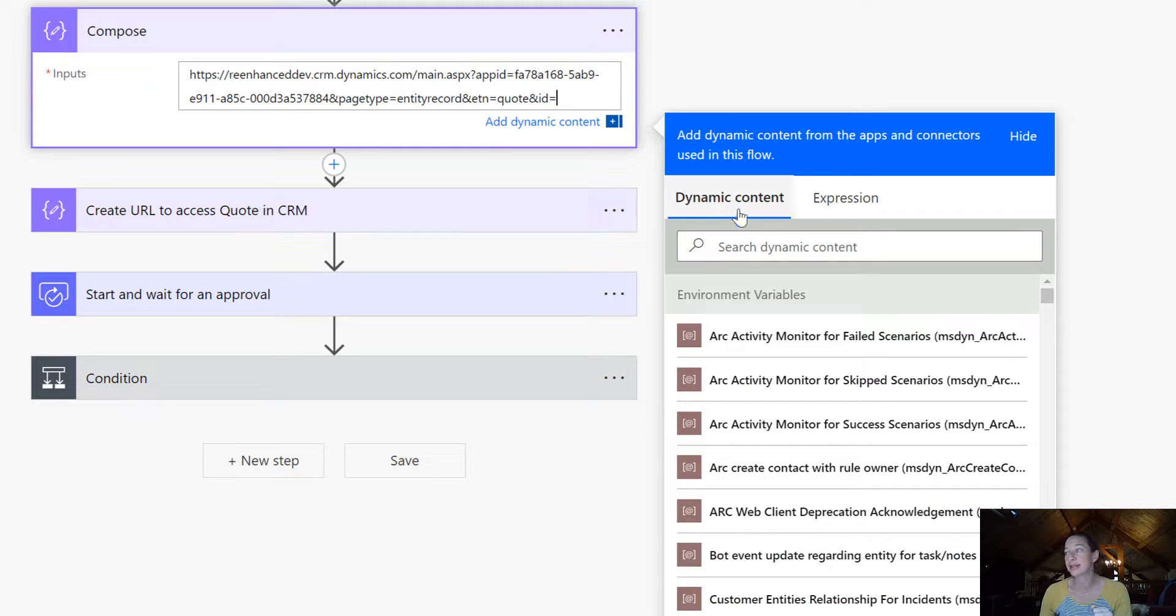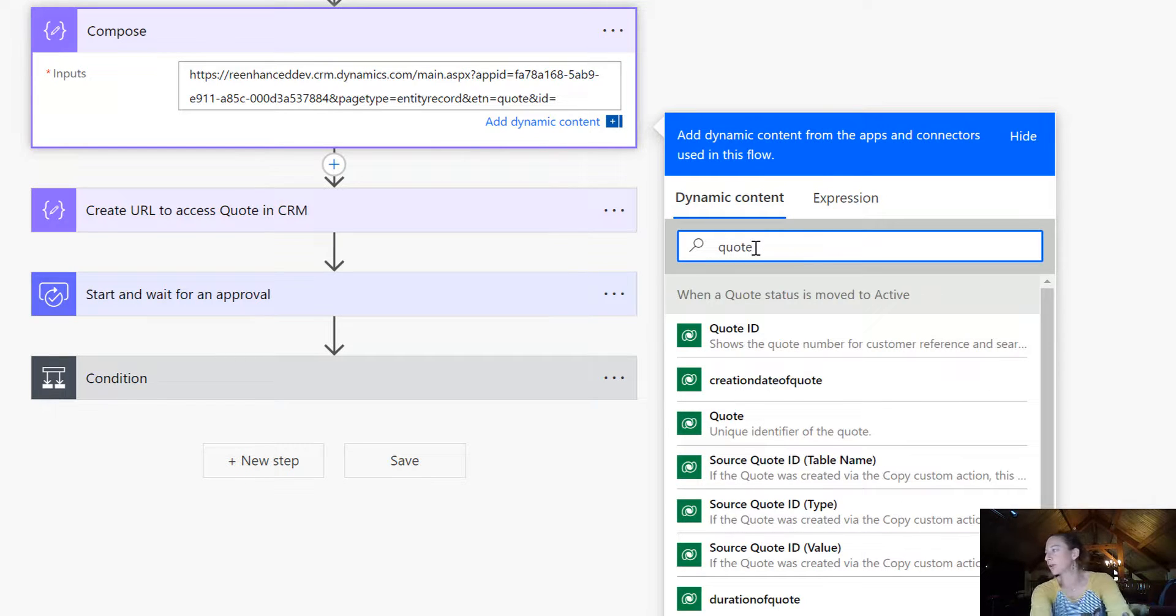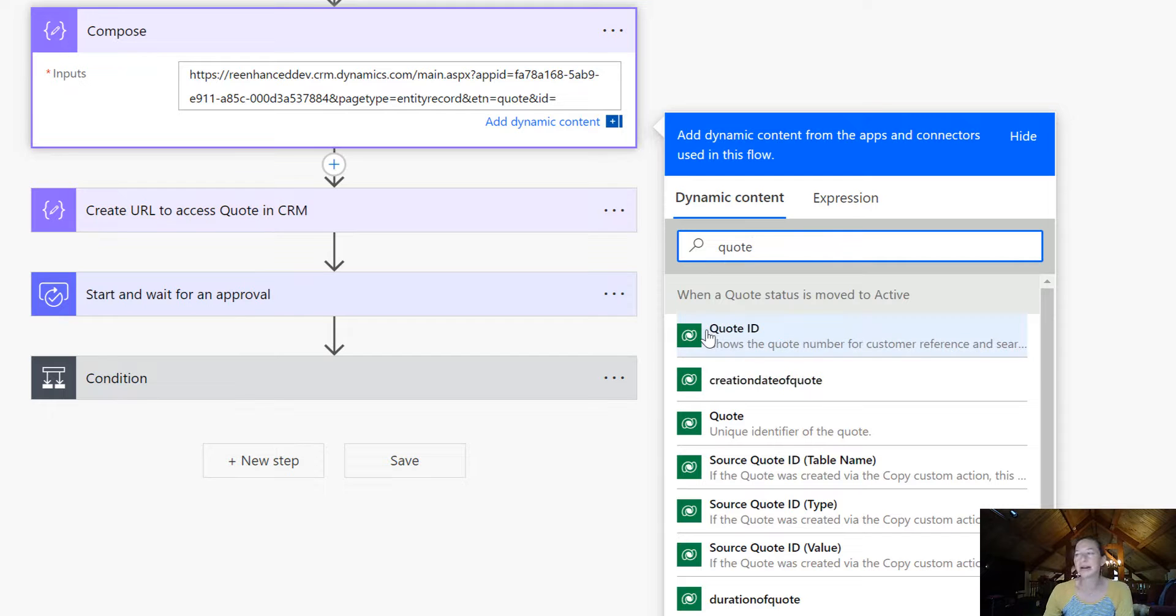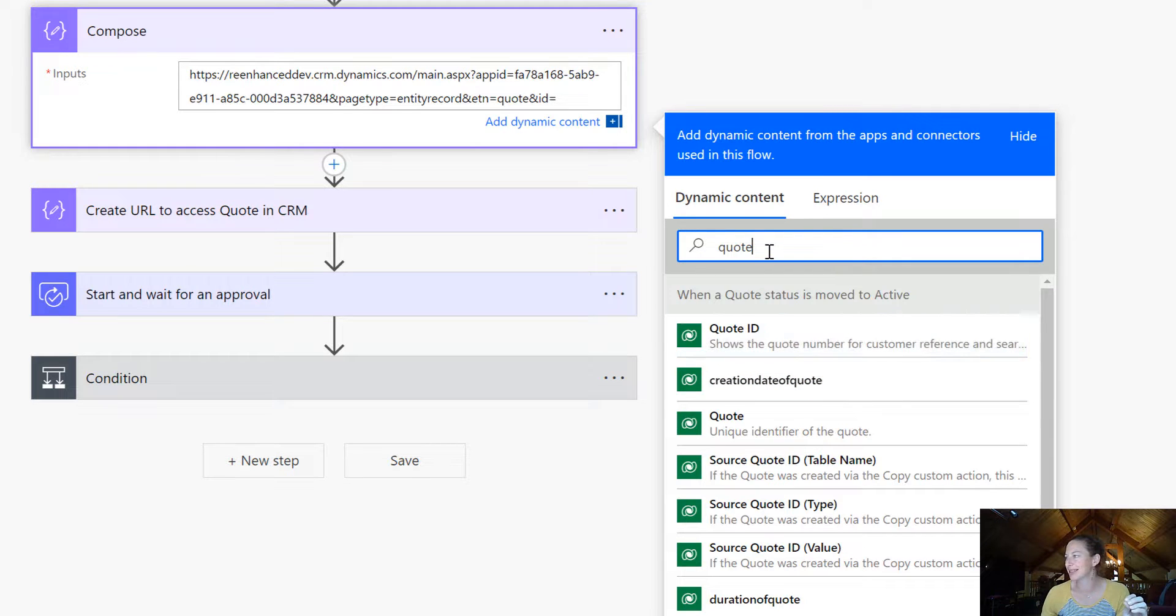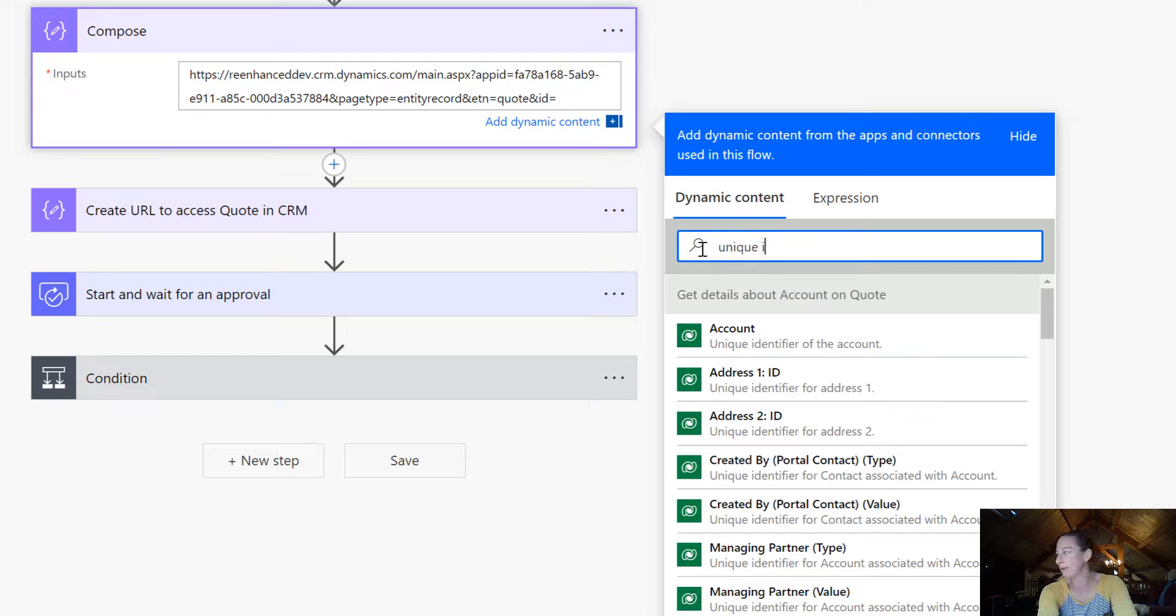Instead, in this box of dynamic content, I'm going to look for quote and make sure you're grabbing it from the right step. A nice thing you can do is type in unique identifier.